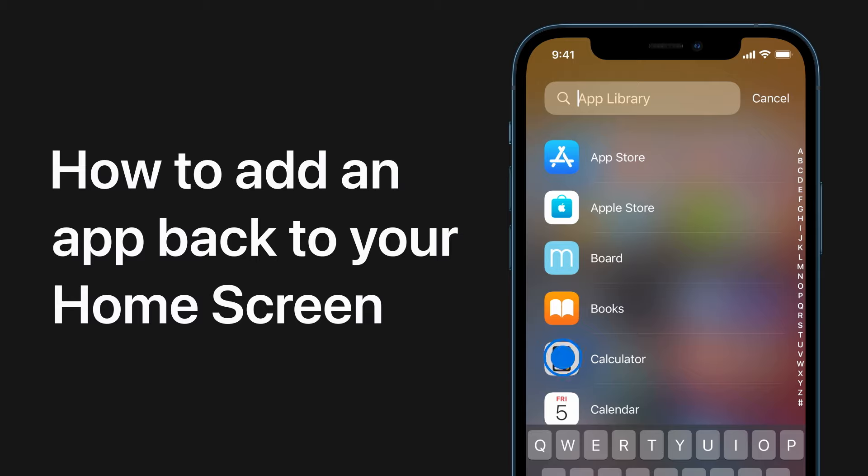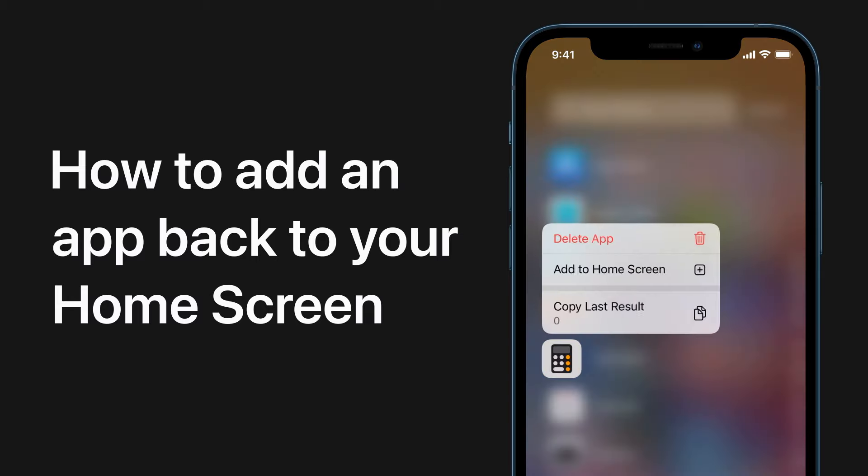If you remove an app from your home screen, it's still in your app library and you can always put it back. Here's how to add an app back to your home screen.